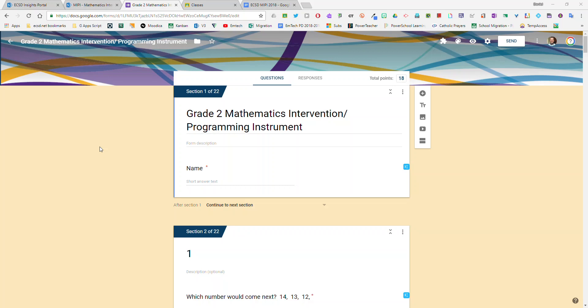To use the ECSD Digital MIPI with your students, you'll first need to make a copy of the form quiz that you'd like. You'll need to change some of the settings as we showed in a previous video.